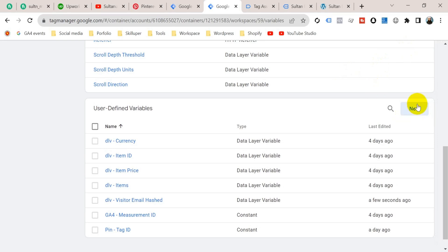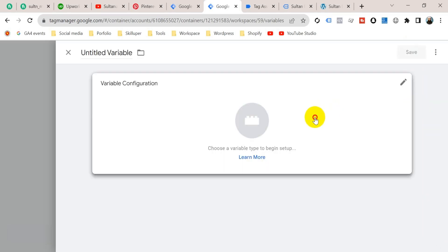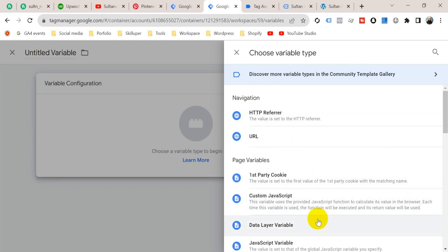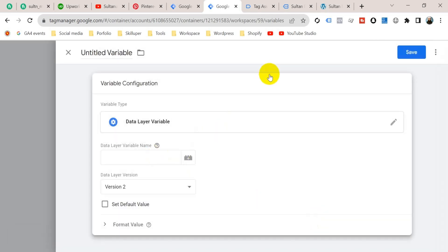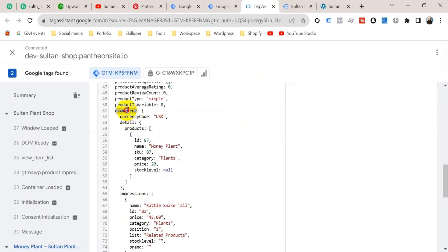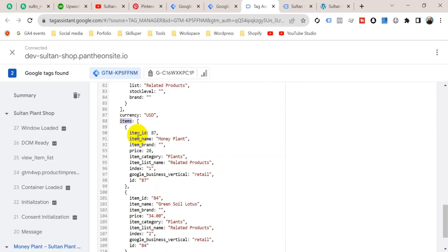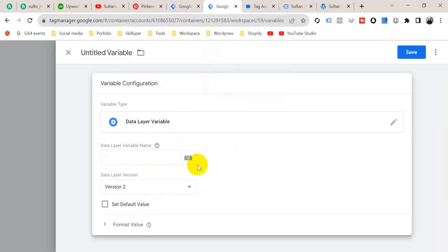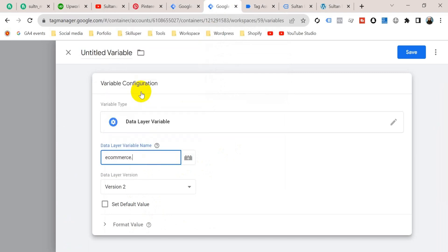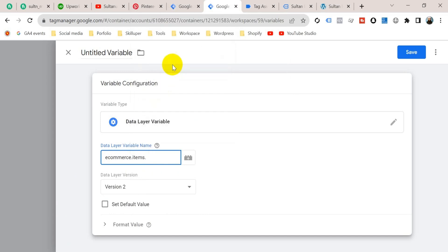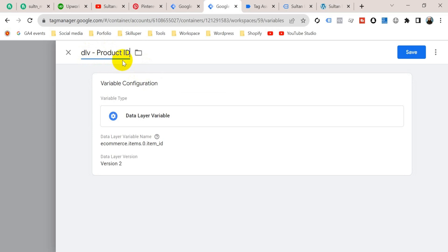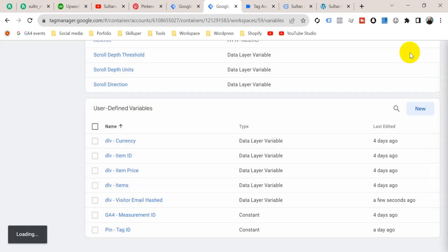Now we should create another variable for product ID. Click on New, click on Variable Configuration, and select Data Layer Variable. The data layer variable name will be ecommerce.items.0.item_id — copy from the data layer: ecommerce, then items, then item_id. Go back to Google Tag Manager and paste: ecommerce.items.0.item_id. I'm going to title it 'Data Layer Variable for Product ID', then click Save.